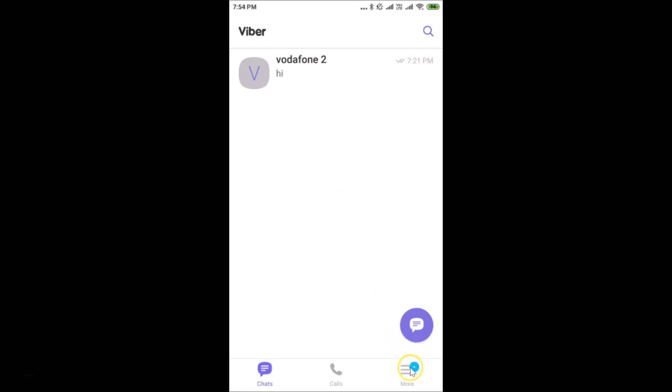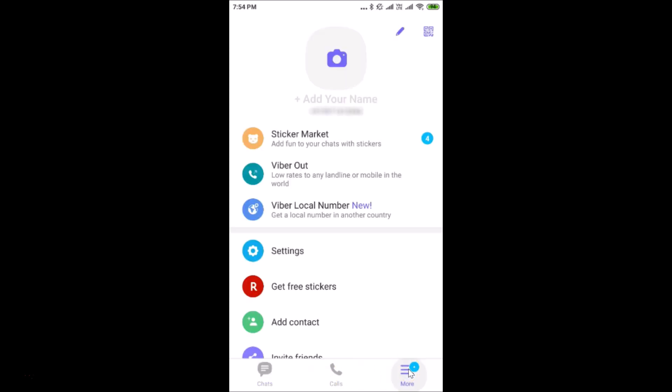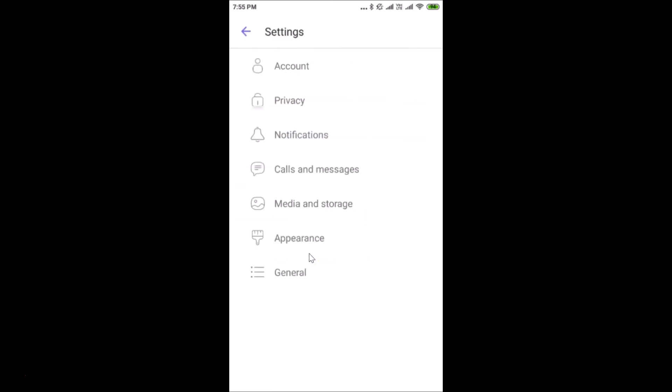For this I need to tap on this More button at the bottom right. Let me tap on this More, and after that you have to tap on Settings.